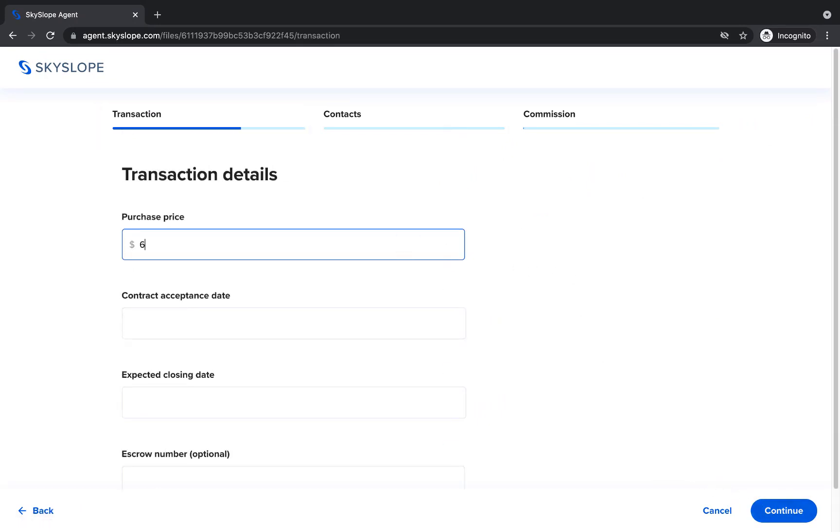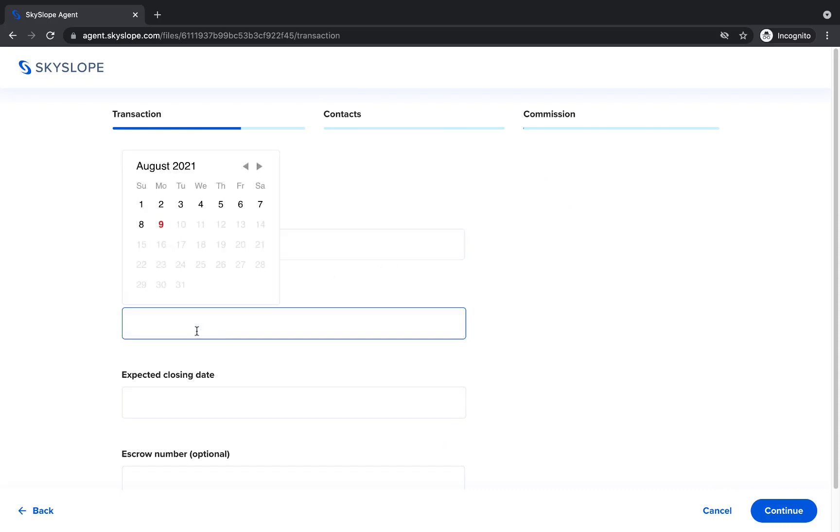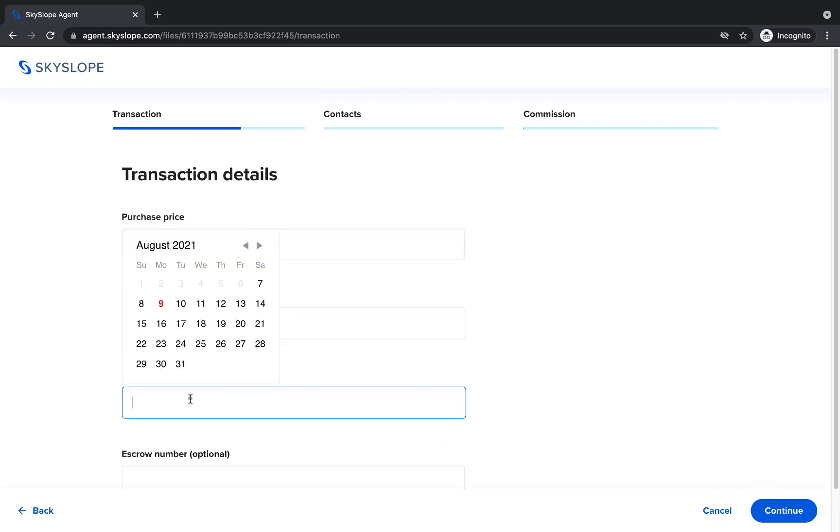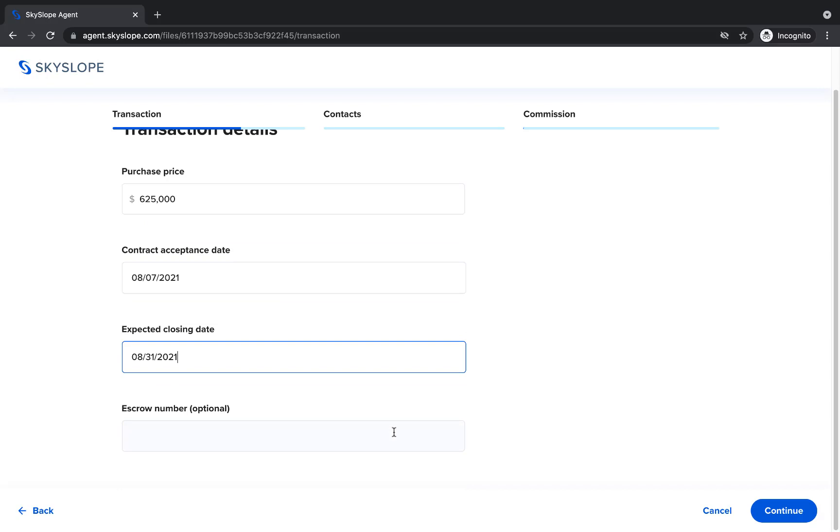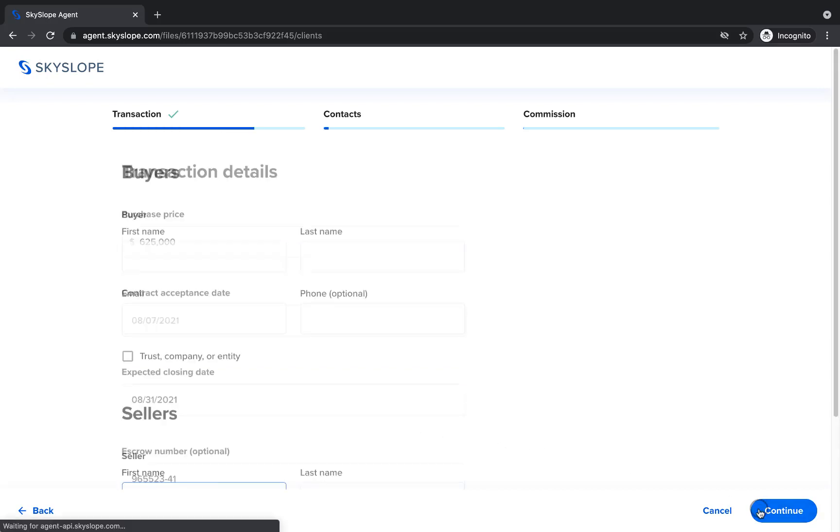Next we'll continue with our final transaction details like purchase price, acceptance date, expected closing date, and escrow number. Now we'll click Continue to move on to the contact section.